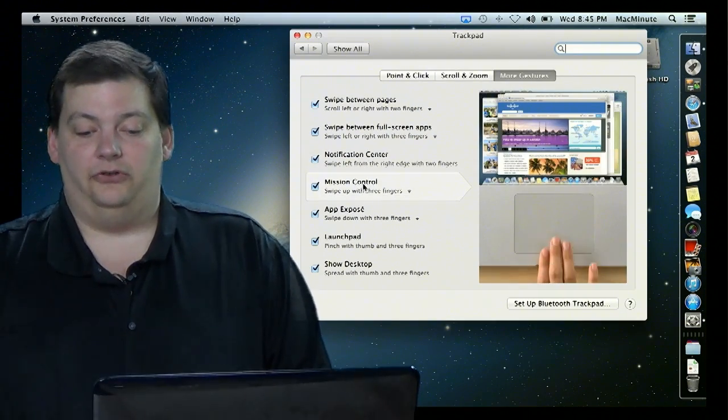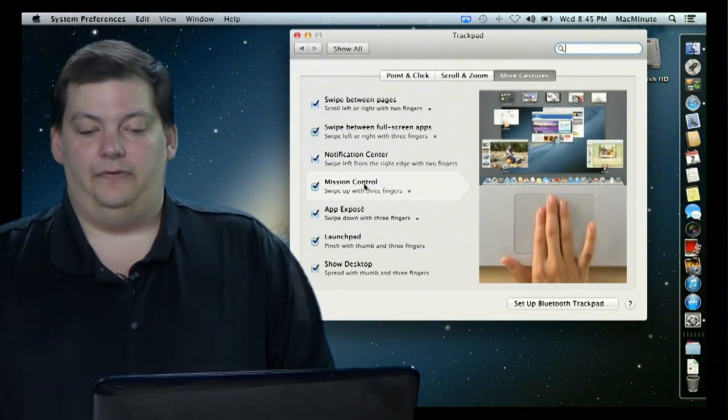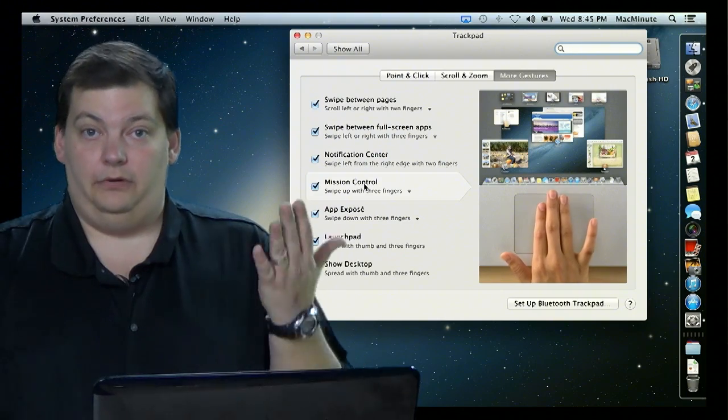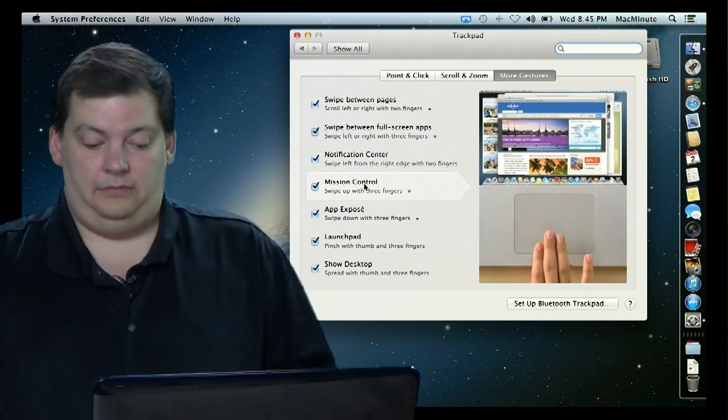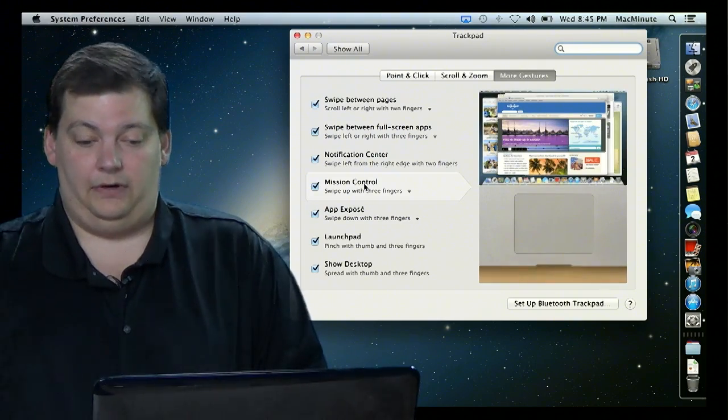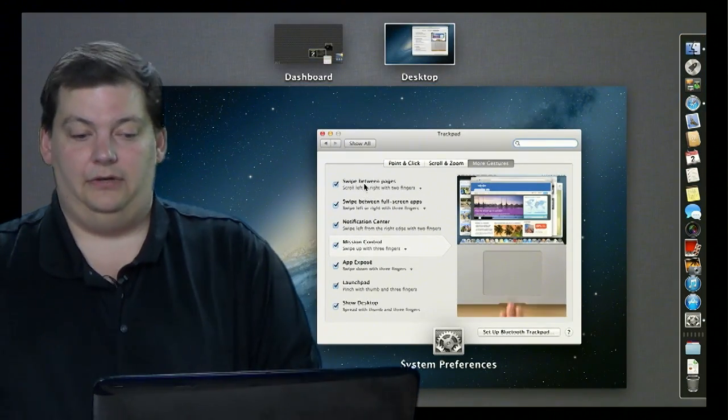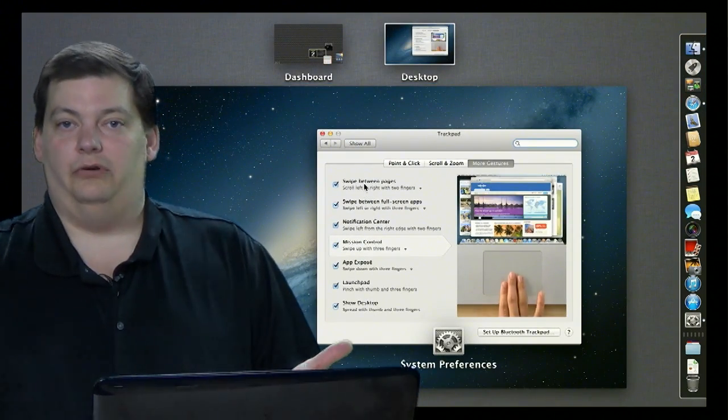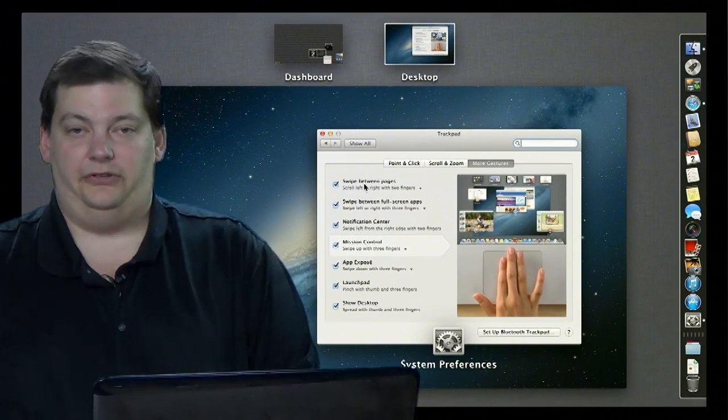And you can see here's Mission Control, three fingers up. So if I on my pad go three fingers up just like this, Mission Control comes up. So that's a gesture.